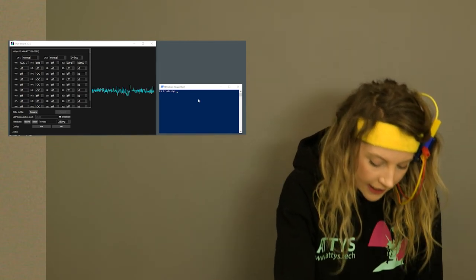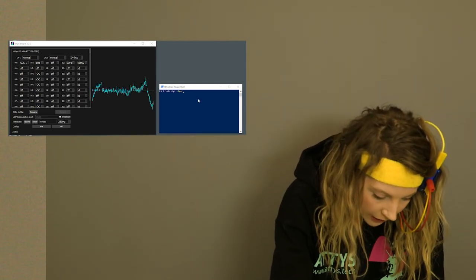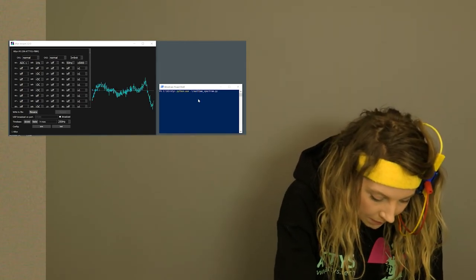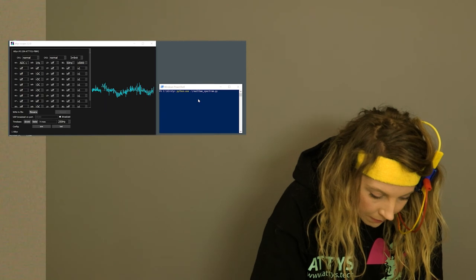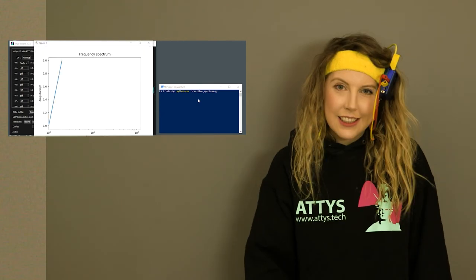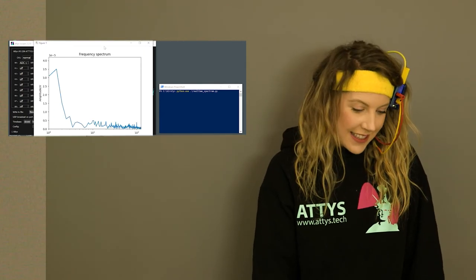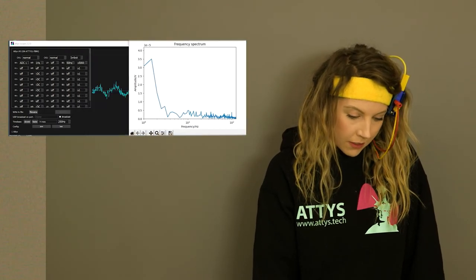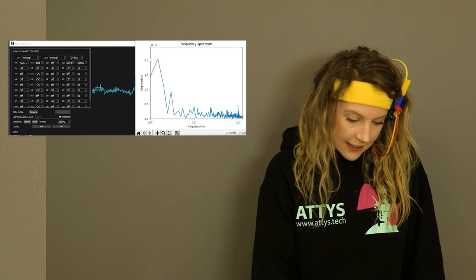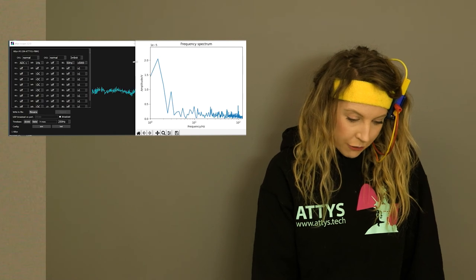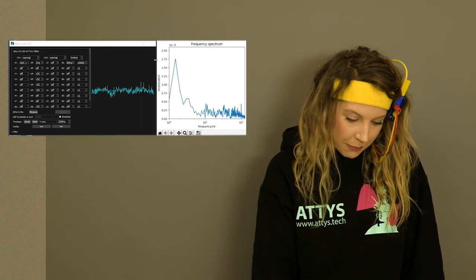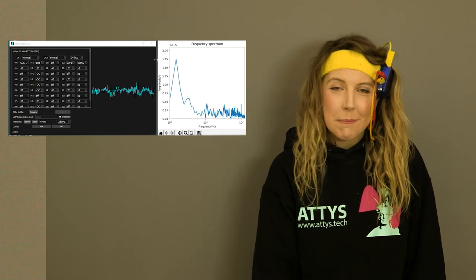Now I'm going to start this Python program which will analyze my brainwaves. This is now plotting the frequency spectrum in real time.